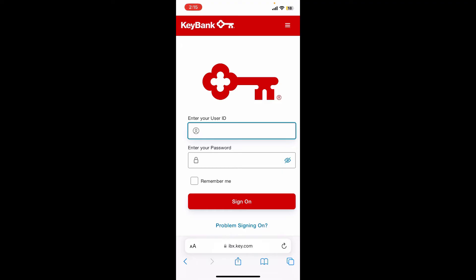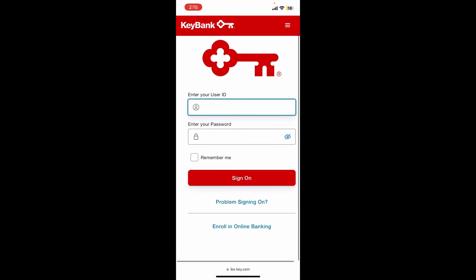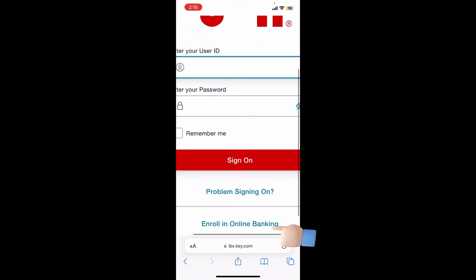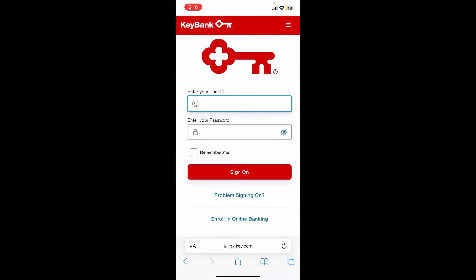In the login page, you'll need to enter your user ID and your password associated with your online banking account. If you have not enrolled in online banking yet, tap on the Enroll in Online Banking link at the bottom of the page.